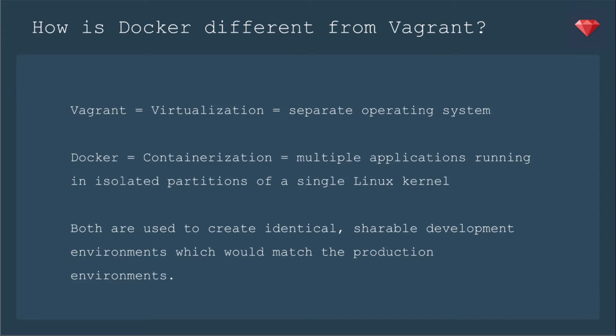How is Docker different from Vagrant or other virtual machines? Vagrant is a virtualization, it's a separate operating system. You can log into it like any kind of server or any kind of OS, it's separate. Docker is containerization, so multiple applications running in isolated partitions of a single Linux kernel. Even though there are ways to install Docker on other OSs, it's really coming down to that Linux kernel. Now both are used to create identical shareable development environments, which would match the production environments.